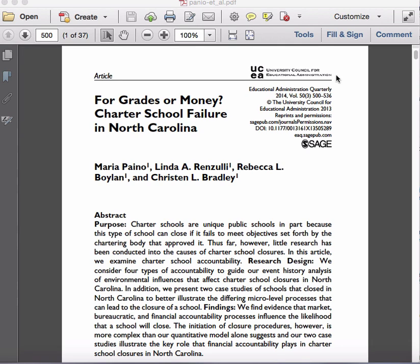Looking at this particular article: "For Grades or Money? Charter School Failure in North Carolina." The reason I chose both articles for this week was twofold: first, to point out some of the nice things about the article, but also some of the shortcomings. The previous article had a really well-written abstract, but the conclusions section was a little limiting in terms of what it covered.